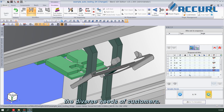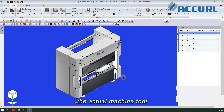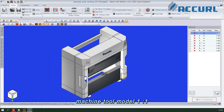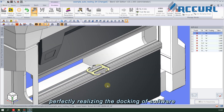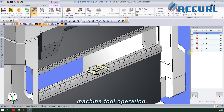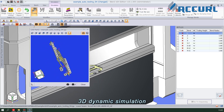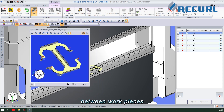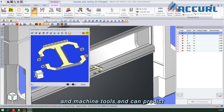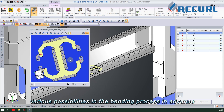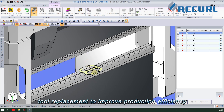To better meet the diverse needs of customers, the iBend software restores the actual machine tool based on the manufacturer's machine tool model one-to-one, perfectly realizing the docking of software simulation and actual machine tool operation. At the same time, 3D dynamic simulation can accurately detect collisions between workpieces and molds, stop fingers and machine tools, and can predict various possibilities in the bending process in advance, preparing for mold or machine tool replacement to improve production efficiency.